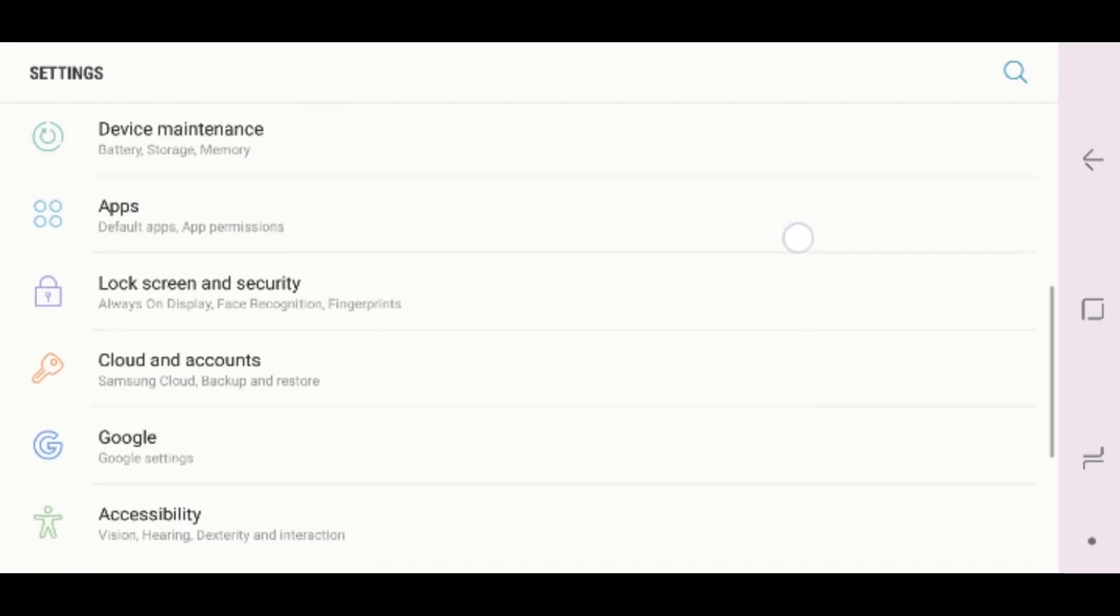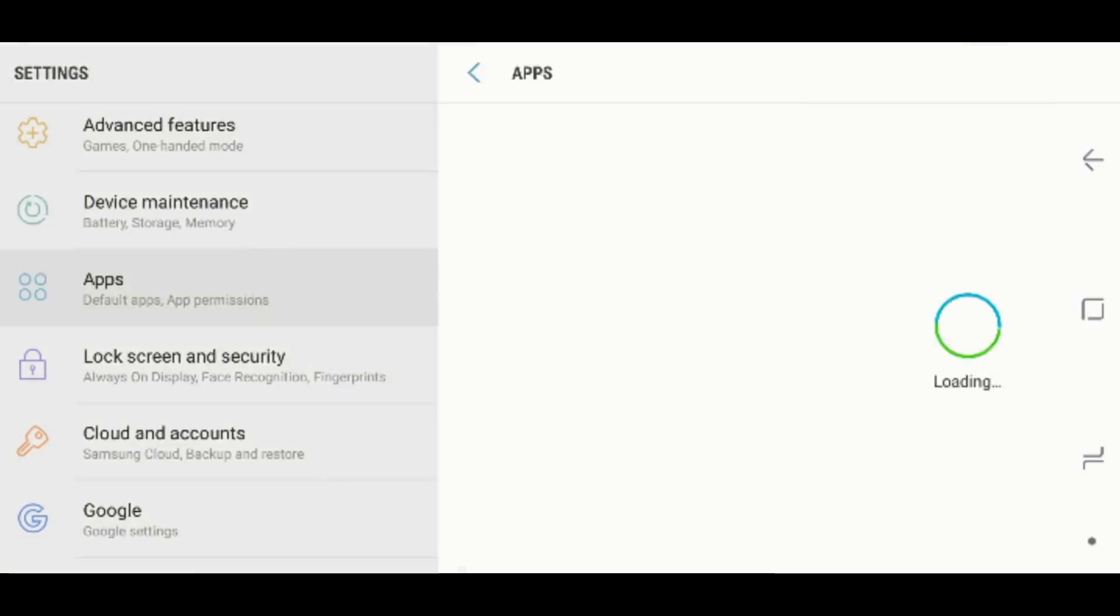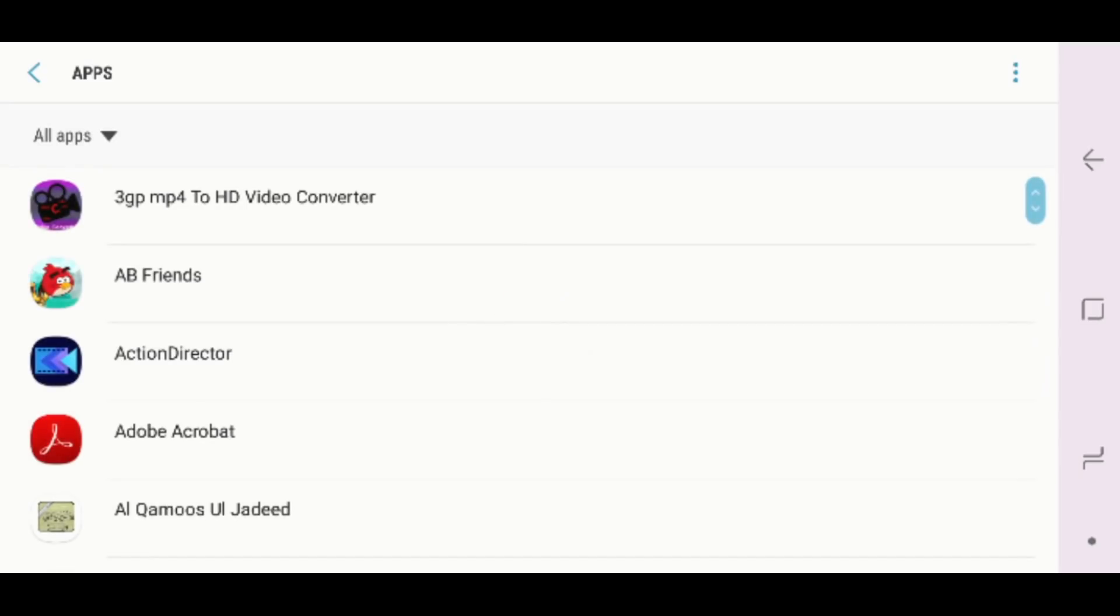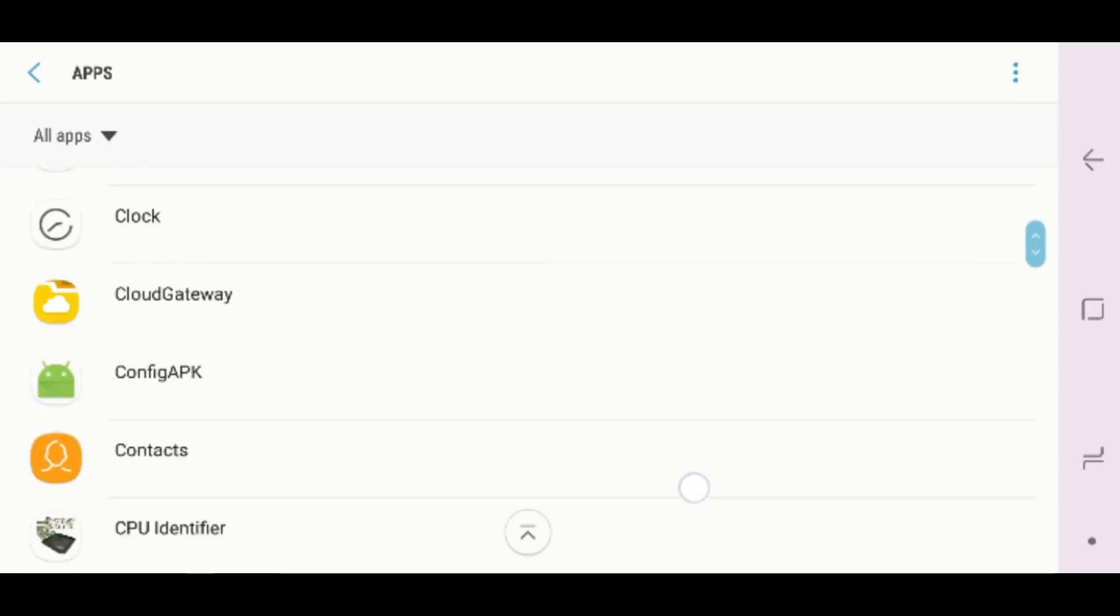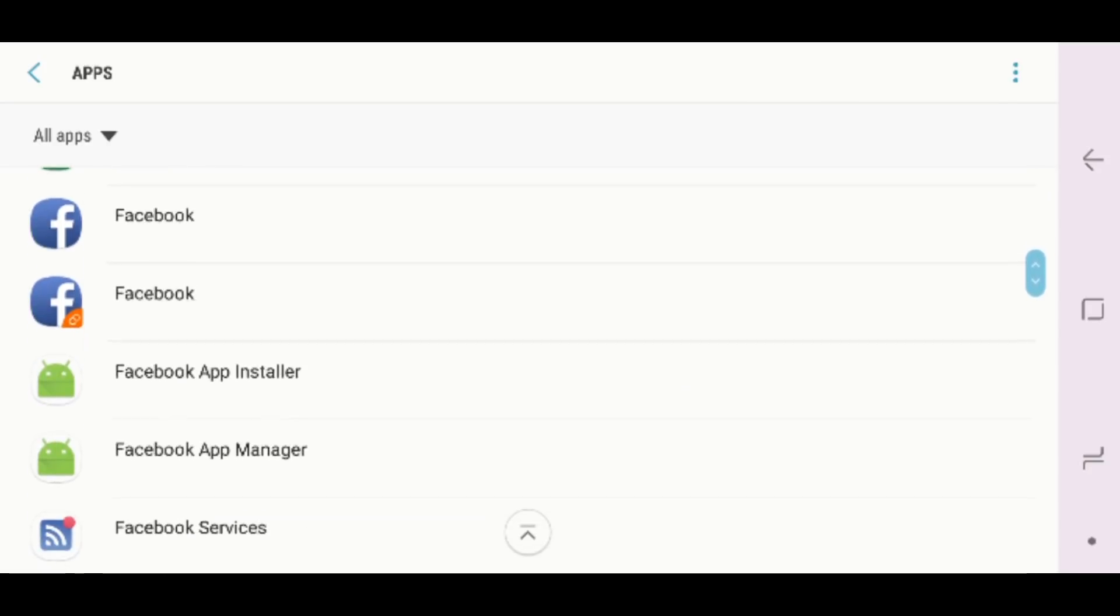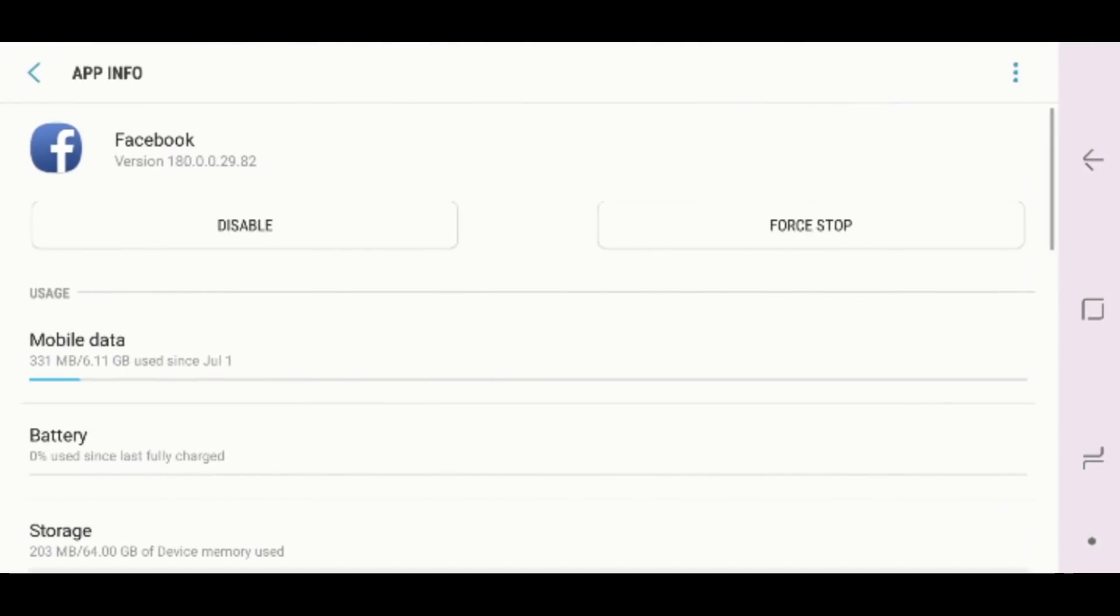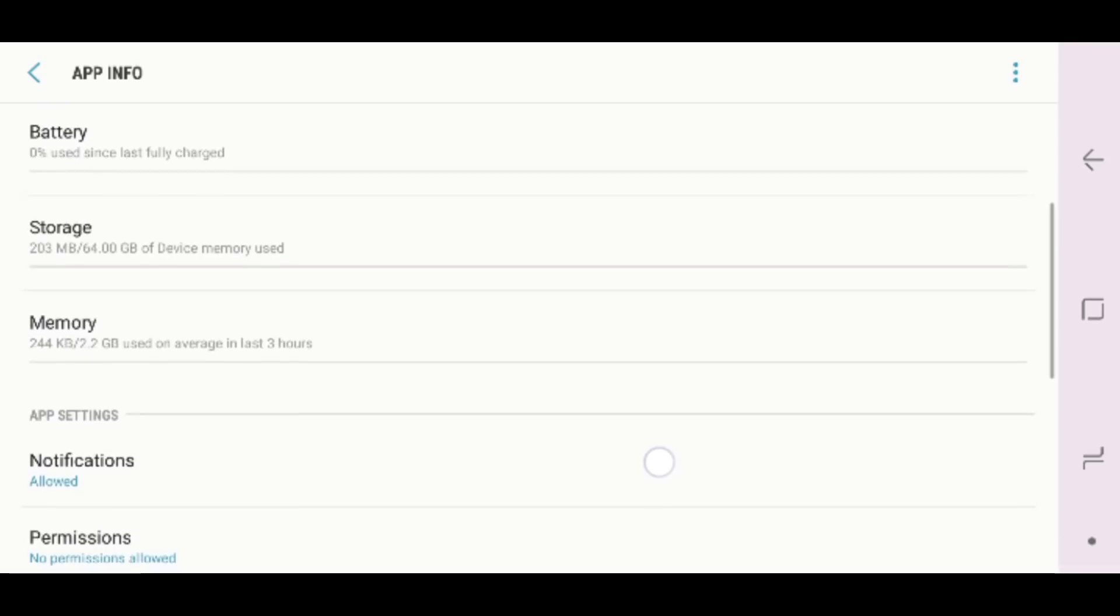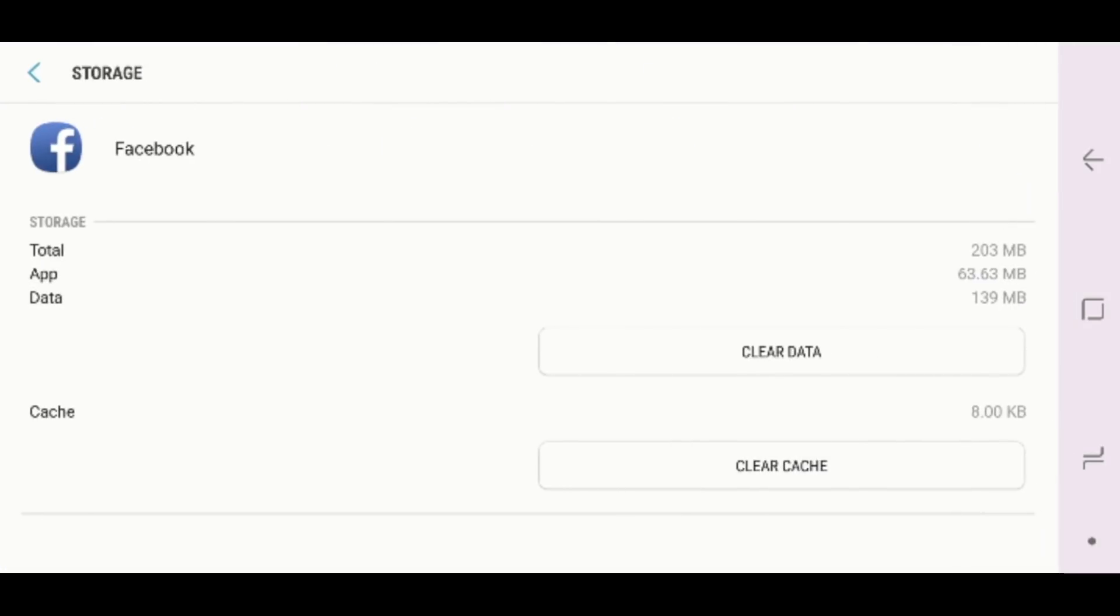Just go into Settings, Apps, then tap on the Apps Manager and then open the Facebook app in the Apps Manager. When the Facebook app is open, then tap on Storage as you can see on the screen.